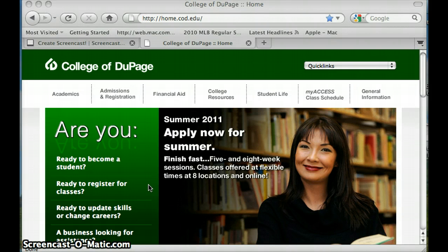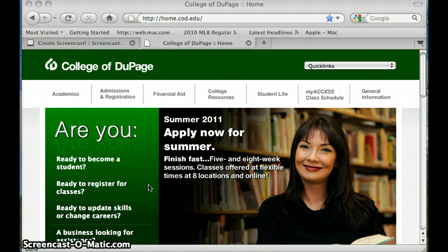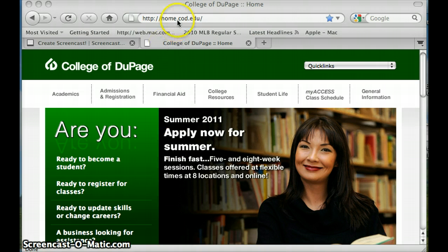This is Bob Cappetta, Professor of Mathematics at College of DuPage, and this lesson is going to show us how to access Minitab remotely and how to use some of the key features.